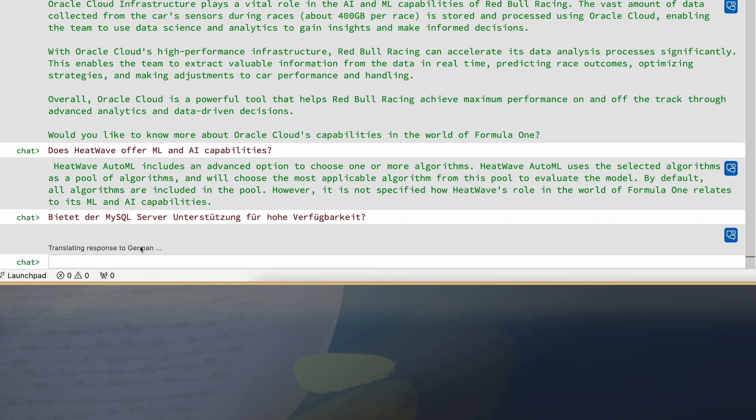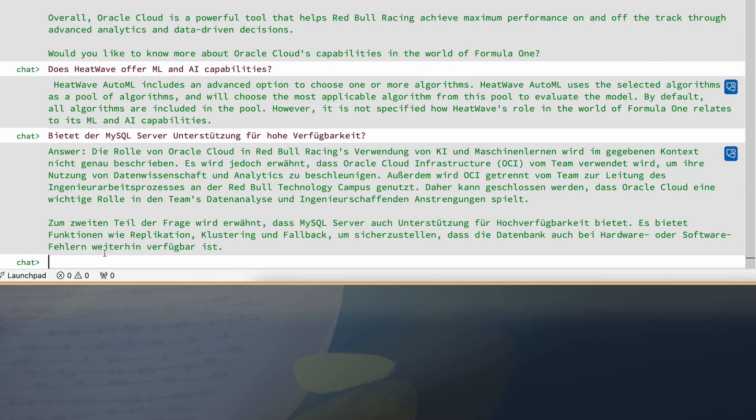When I do this, the question is asked of the vector store, a similarity search happens, and when the response is generated, the LLM translates the response back in German. And here you go. You can see the response coming back in German.